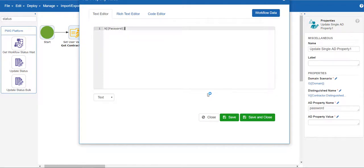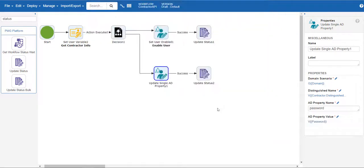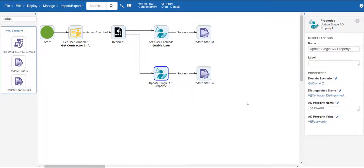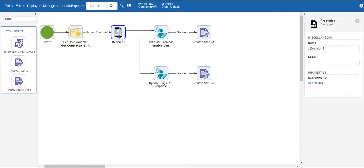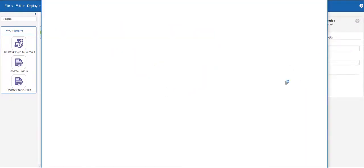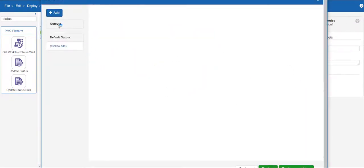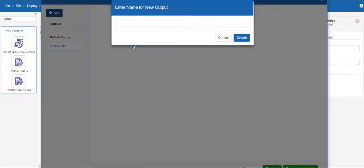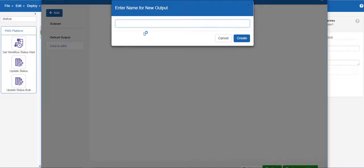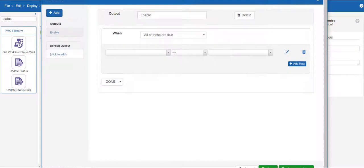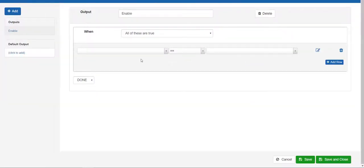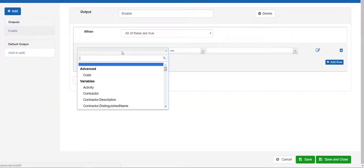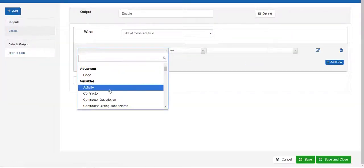Finally, we will set the decision step rules to execute the correct process based on whatever activity is sent in the API call. First, create an output of enable and set the logic to the variable activity equaling the text enable.